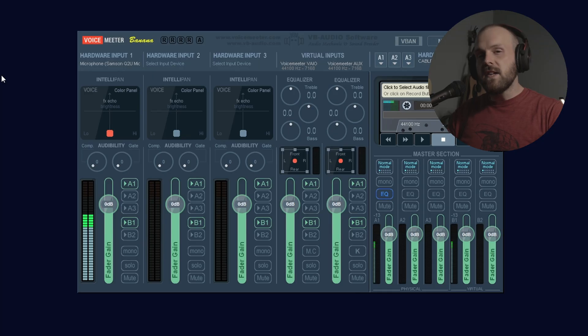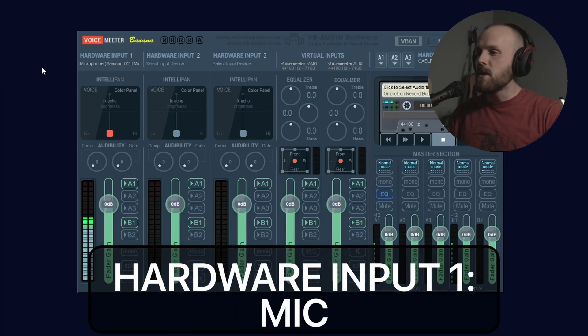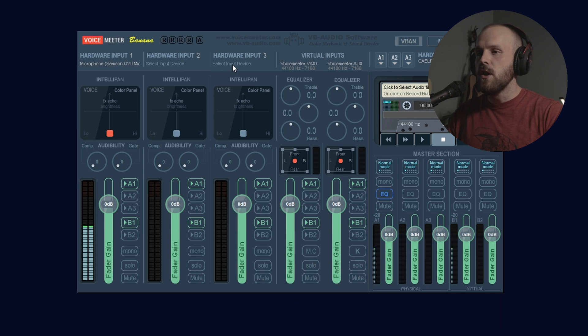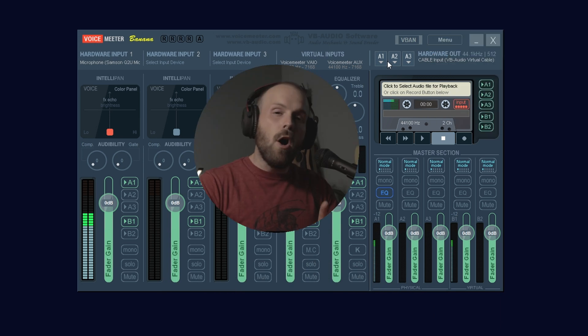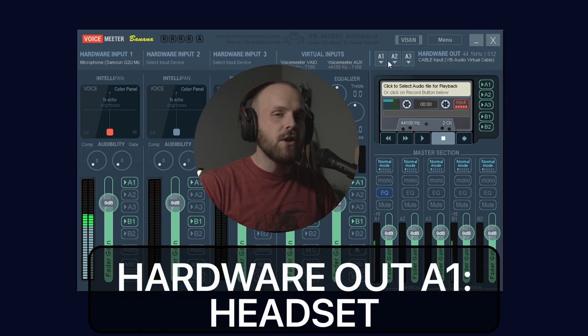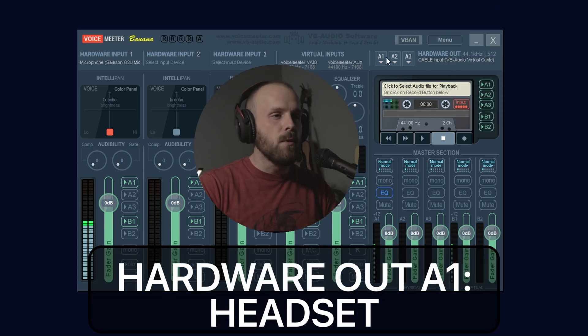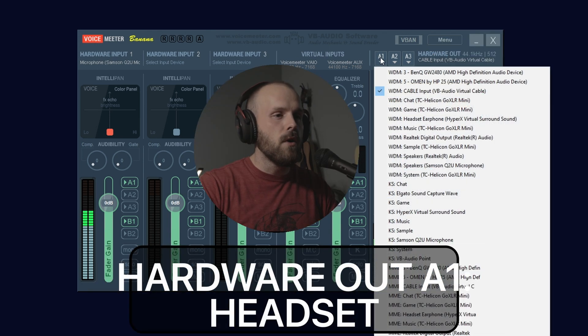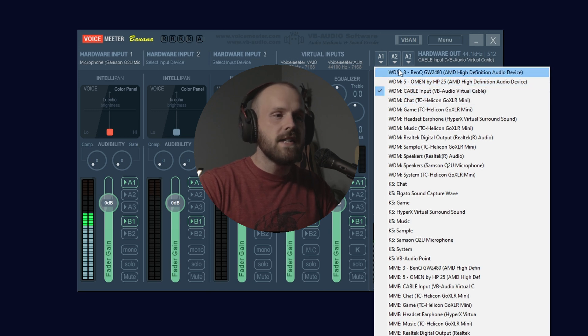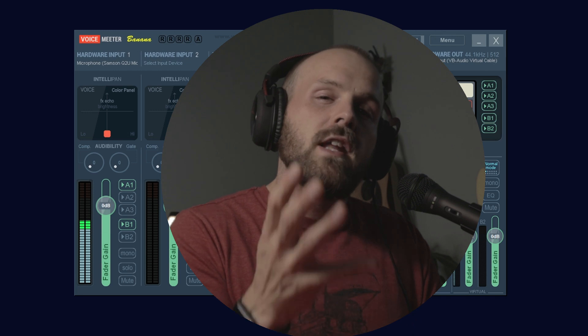The first thing we want to do is make sure that our main input source is our mic, which it is right here, the Samson Q2U. Then under hardware out, we're actually going to make sure it's our headset, which we'll click on A1 right here and select whatever headset is. In this case I'm not going to change it because then you guys won't be able to hear me, but this will actually let you know what your mic sounds like as you're making these adjustments so you don't go too far.